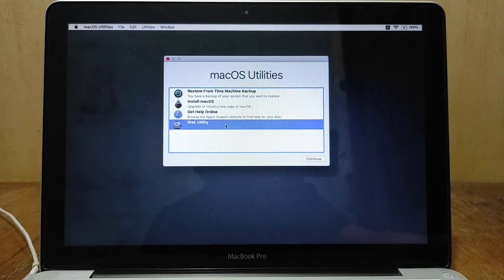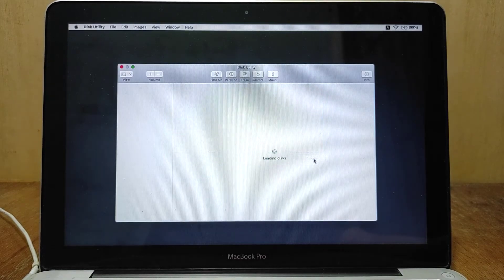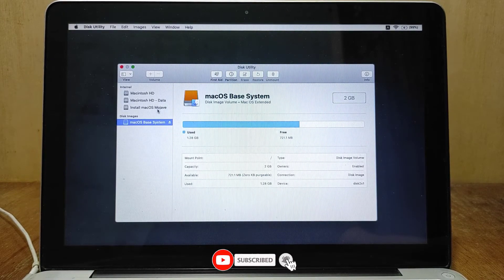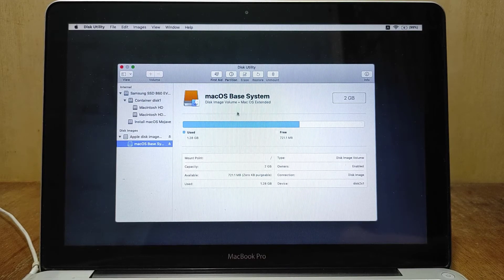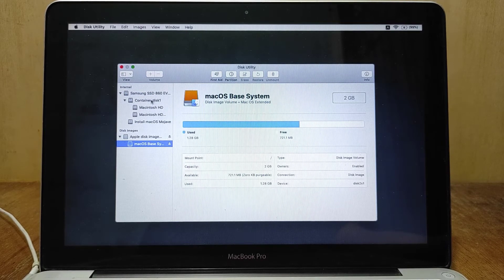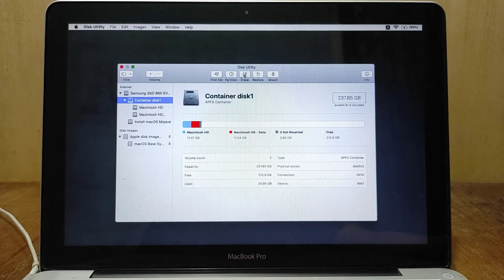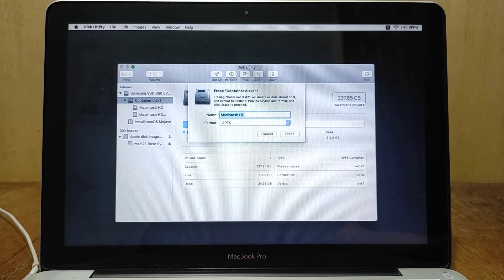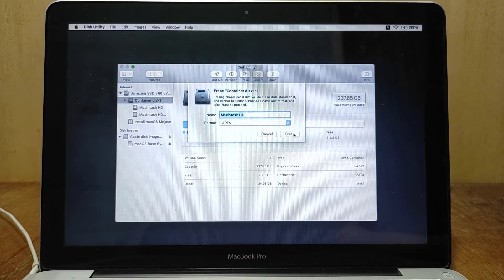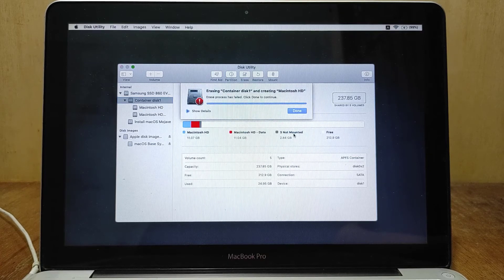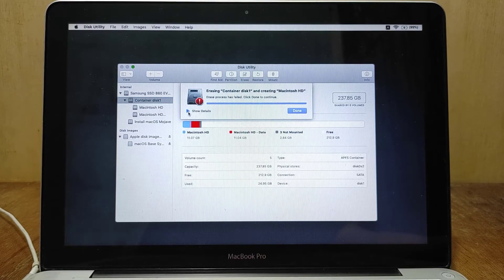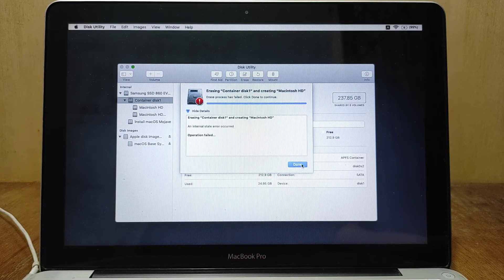Click on Disk Utility, then click Continue. In the Disk Utility window, click View and then click Show All Devices. In the left panel, click on Container Disk 1, and in the right panel click Erase, then click Erase again. A notification appears that the erase process failed. Click Done.